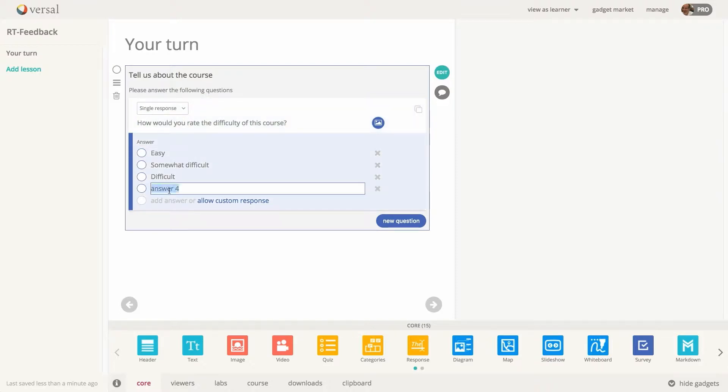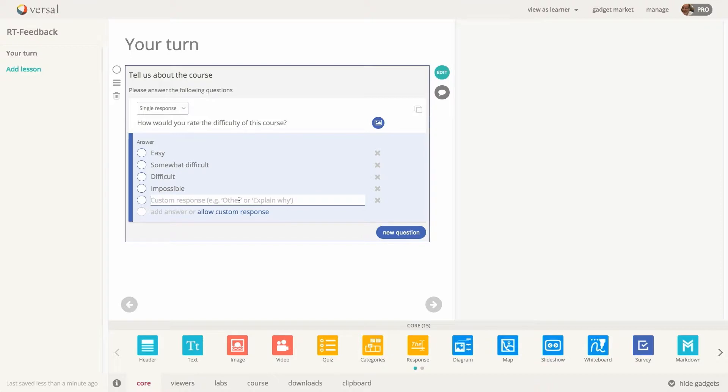Adding a new question, just click right there where it says add question and then type in an answer. And if you want to allow a custom response, click allow custom response and you will be able to type in whatever you want to here. And we'll click outside of there to close that out.